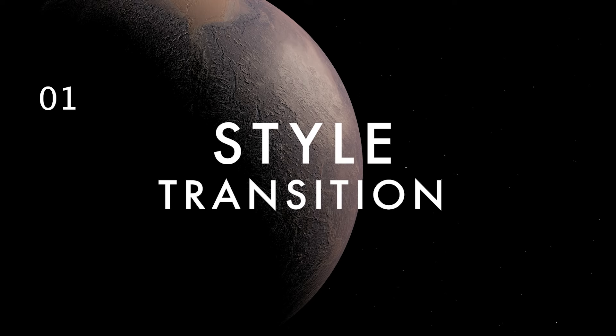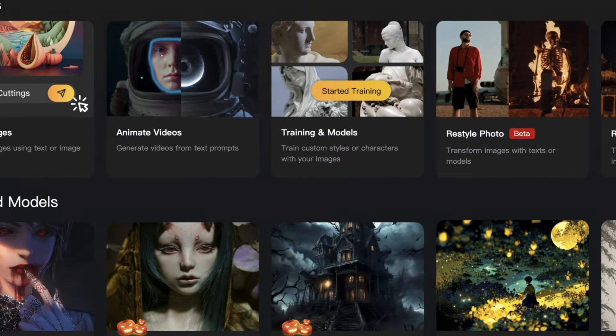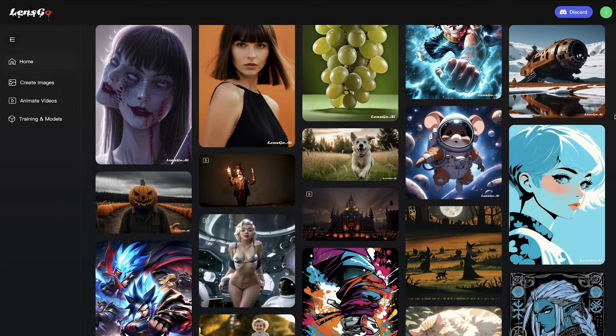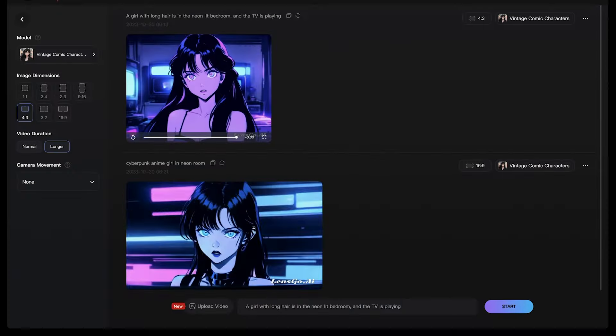To start, go to lensgo.ai and sign up. It's free to use if you want to try this out. From here, there's tons of things you can do, like animate or remix videos.